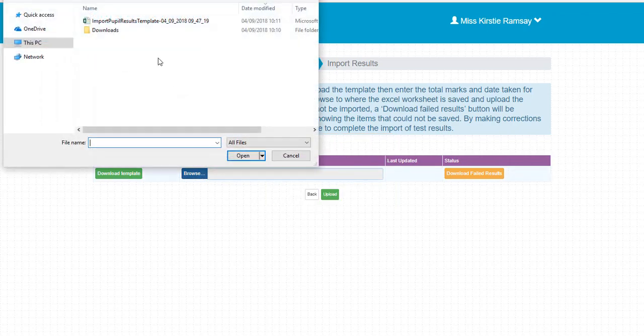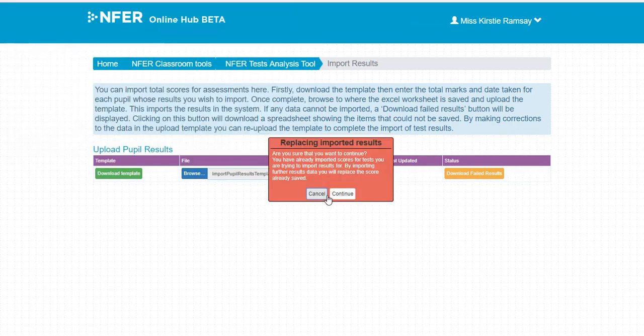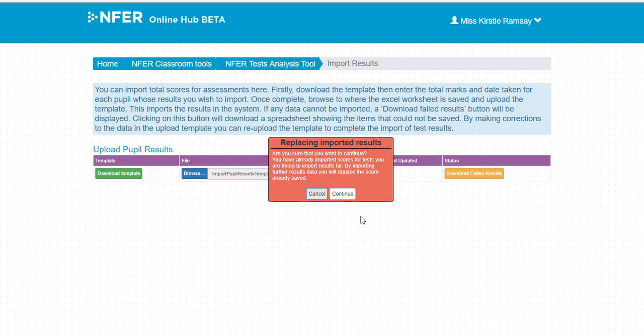If you have included scores for tests where data has been previously imported, you will receive a warning message asking you to confirm you wish to overwrite the previously imported data.